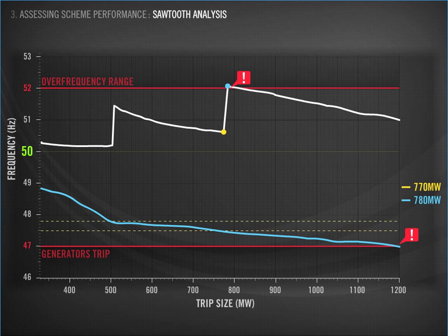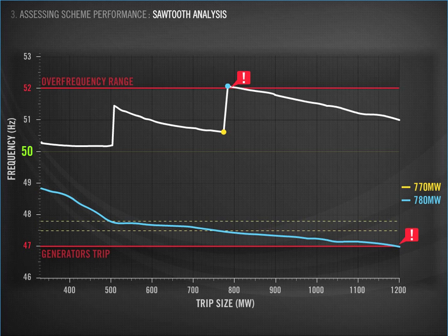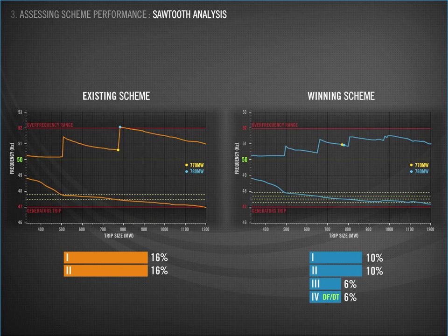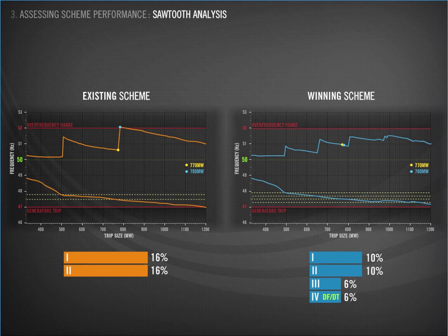The sawtooth is a huge leap forward for our analysis and gives a much better picture of how the scheme performs across different event sizes. With this new method of scheme analysis, we were able to compare the existing scheme with a range of scheme designs. We compared six in total.